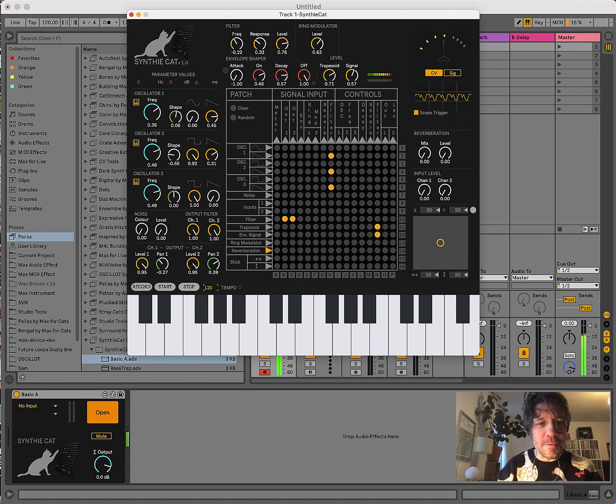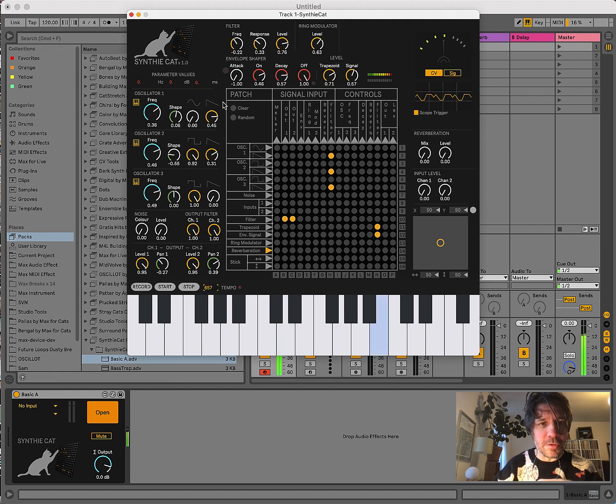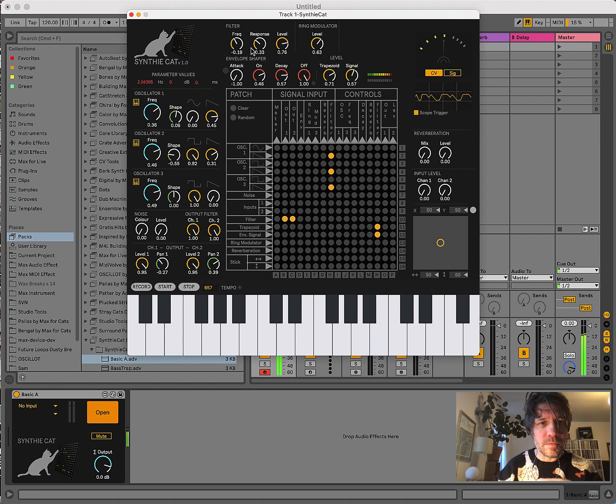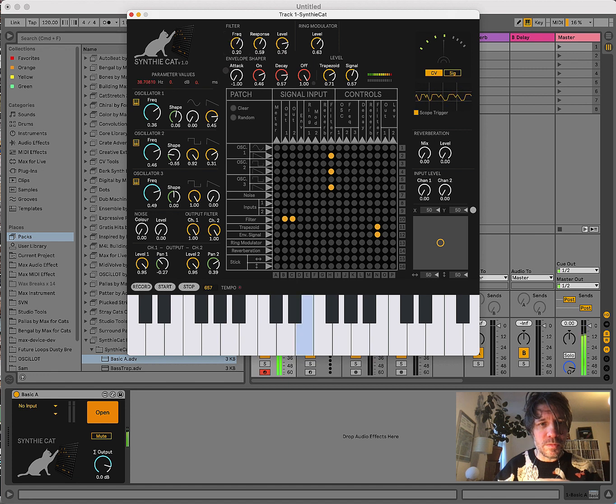And you can speed it up, and play with the controls, and so on.